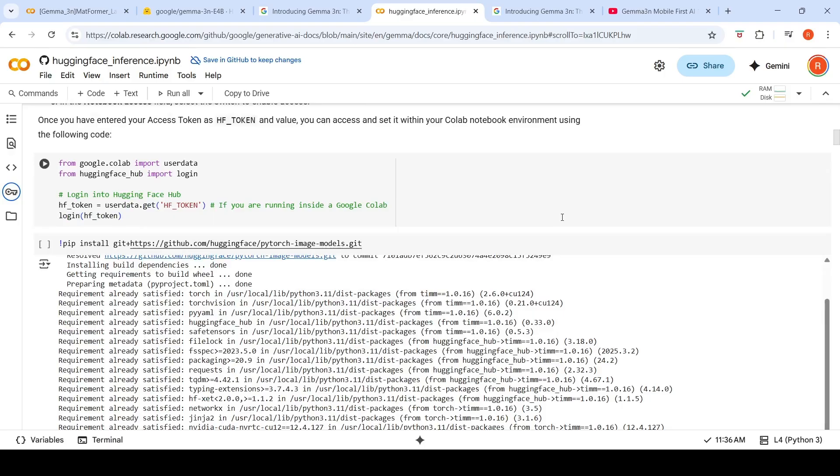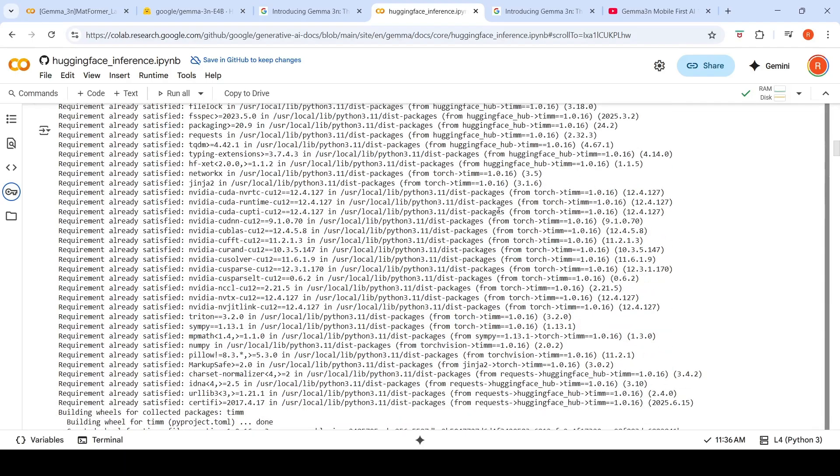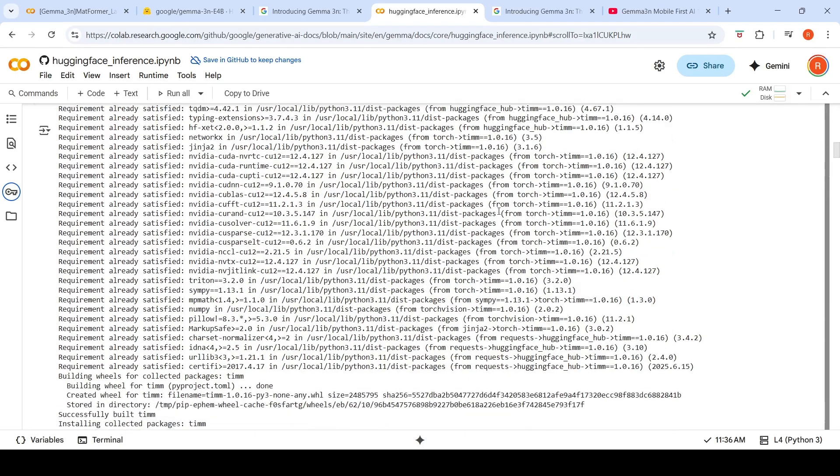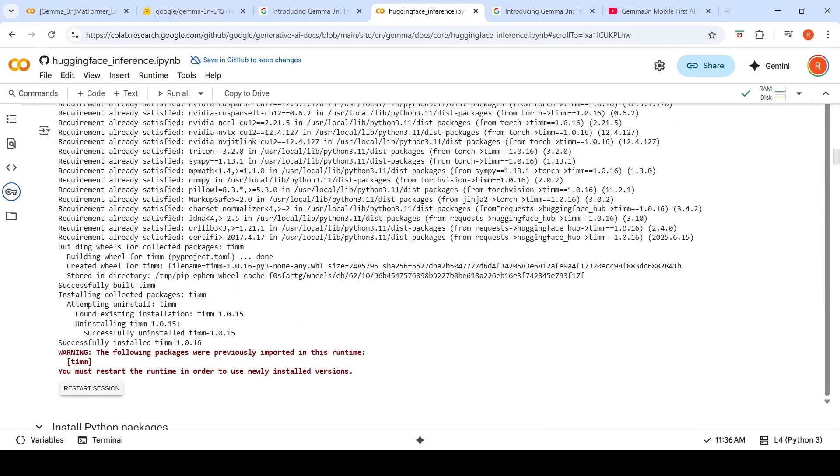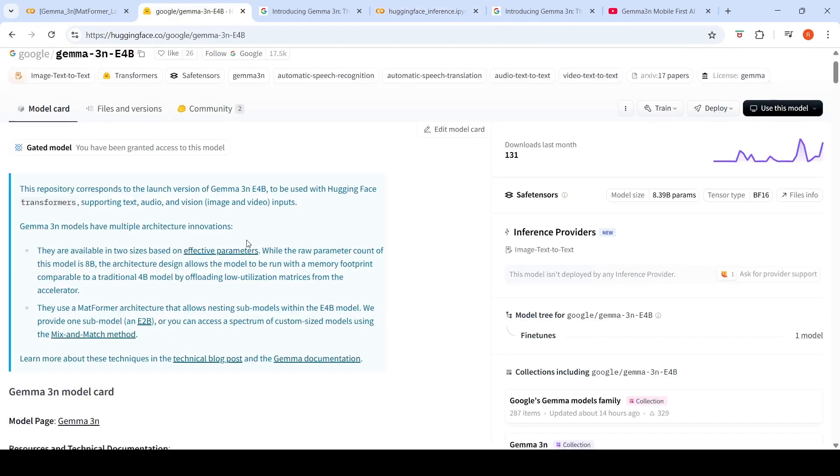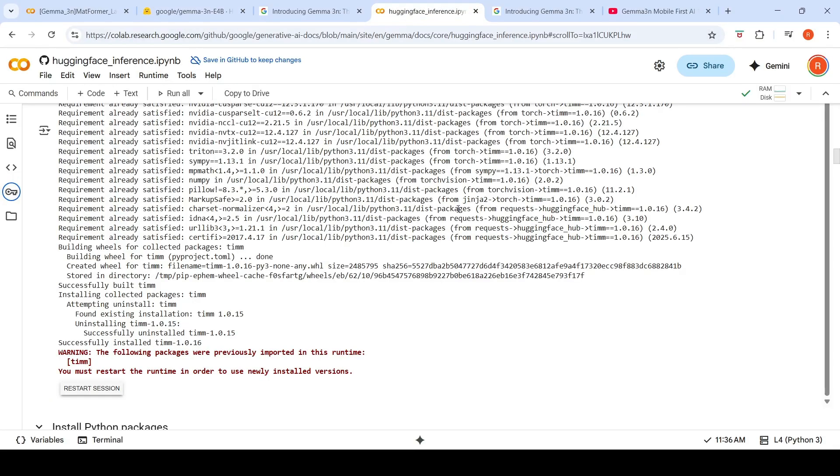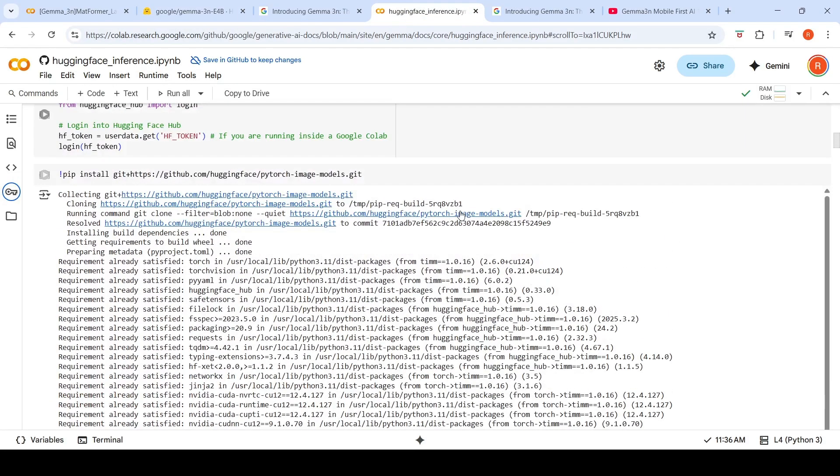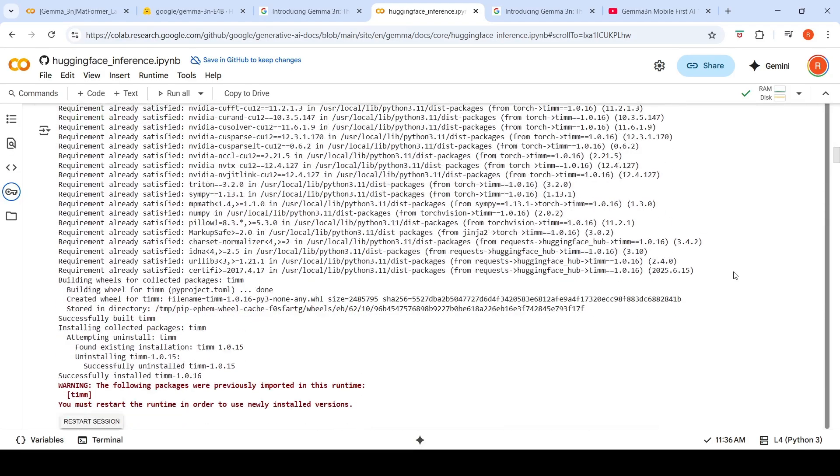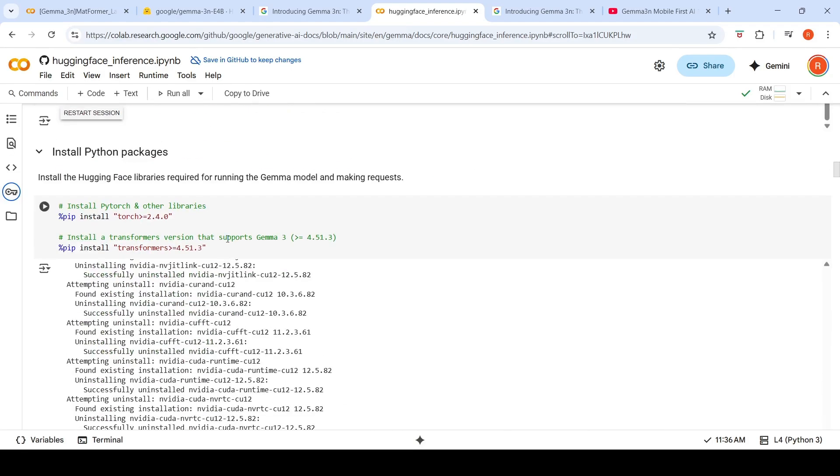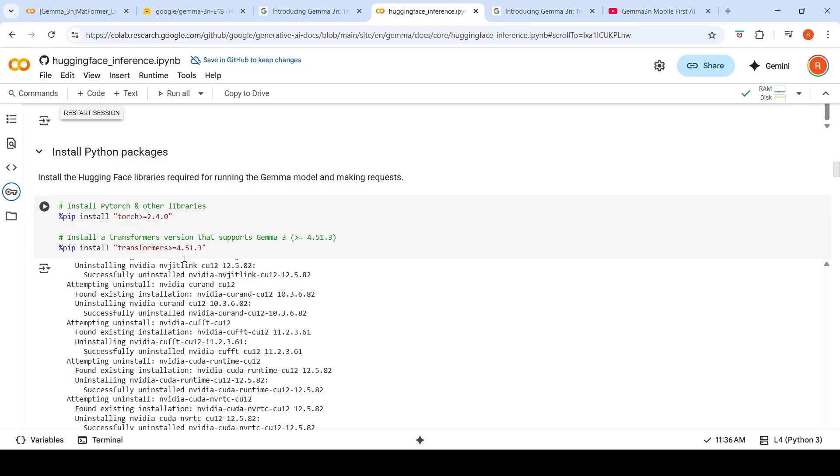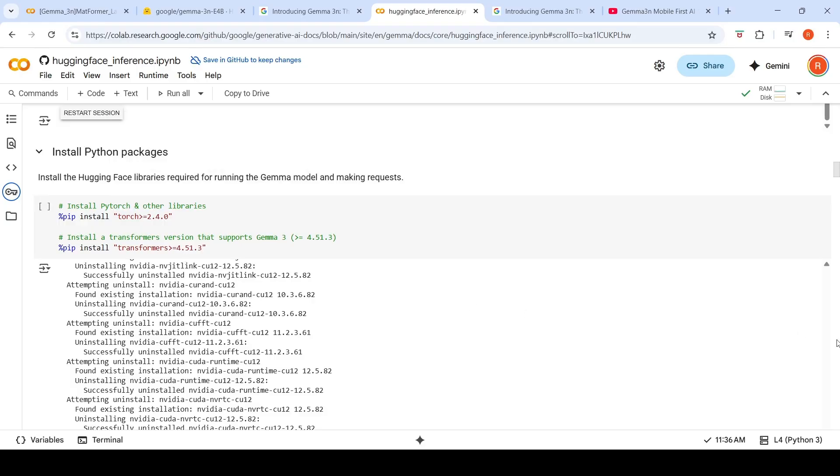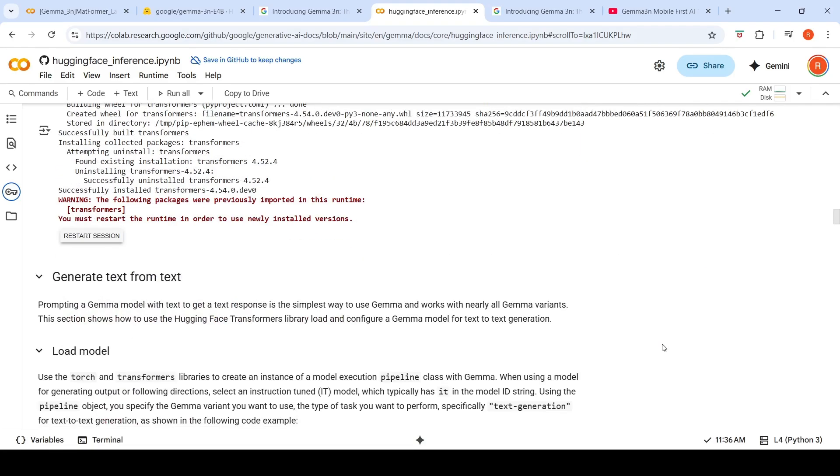And then what I realized is that you need to install the latest PyTorch image models, basically the Tim library for it to work. Otherwise it doesn't work. I wish Google updates their official documentation to take care of these things because the code snippet which they gave as an example also doesn't work. So first you need to install this particular library. It will ask for a restart session. Then you need to install the latest version of Torch and the latest version of Transformers. You need to restart.